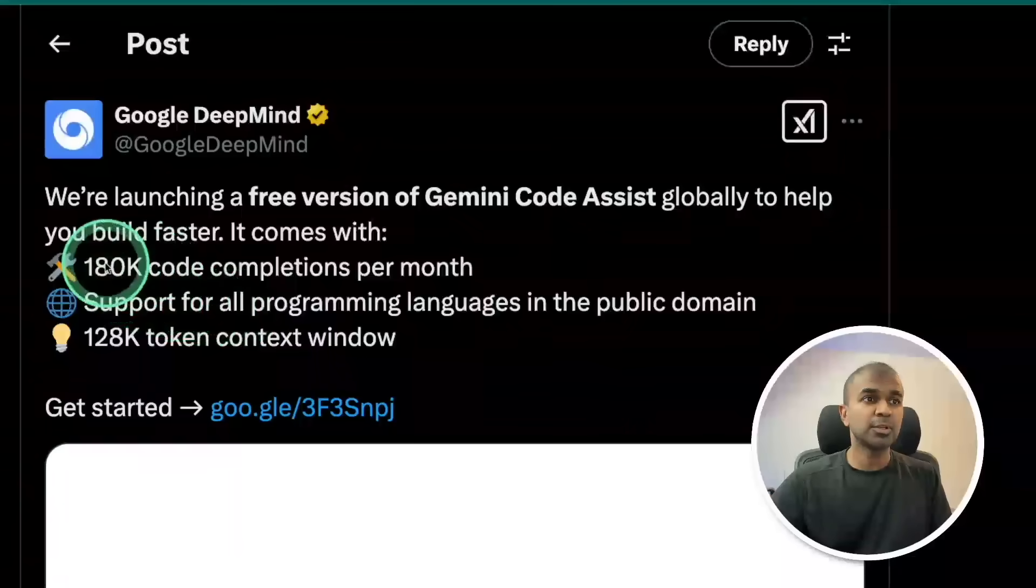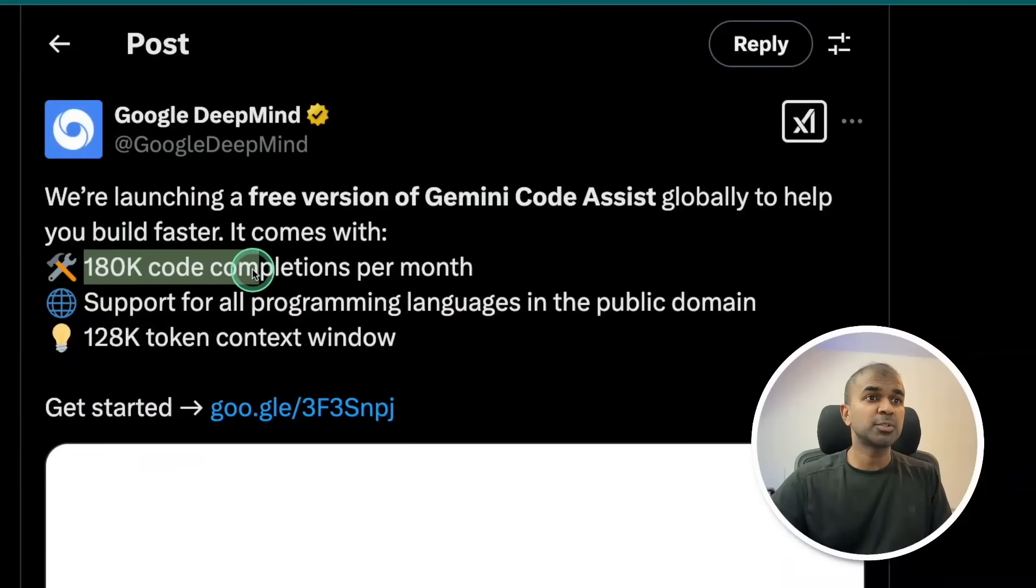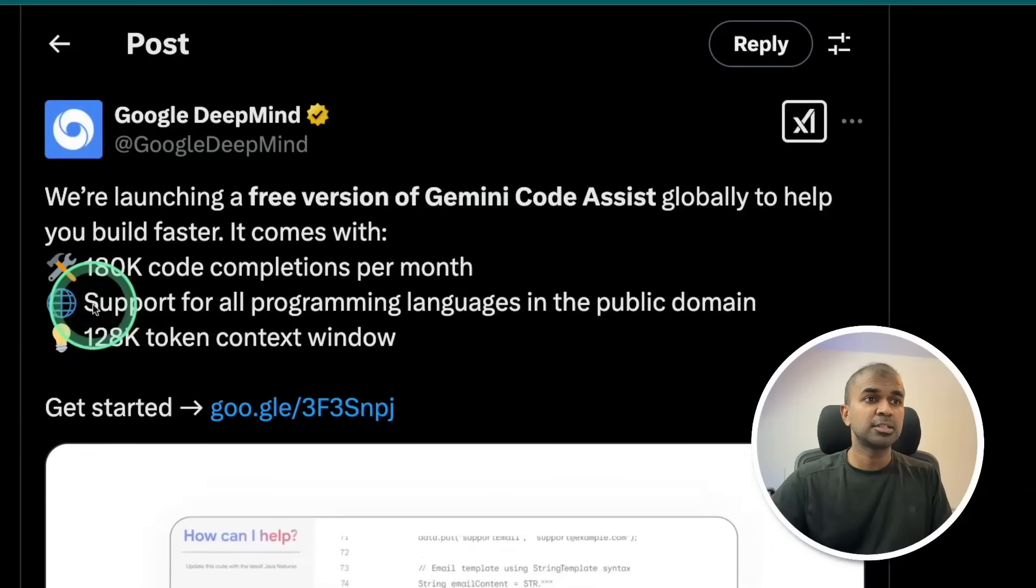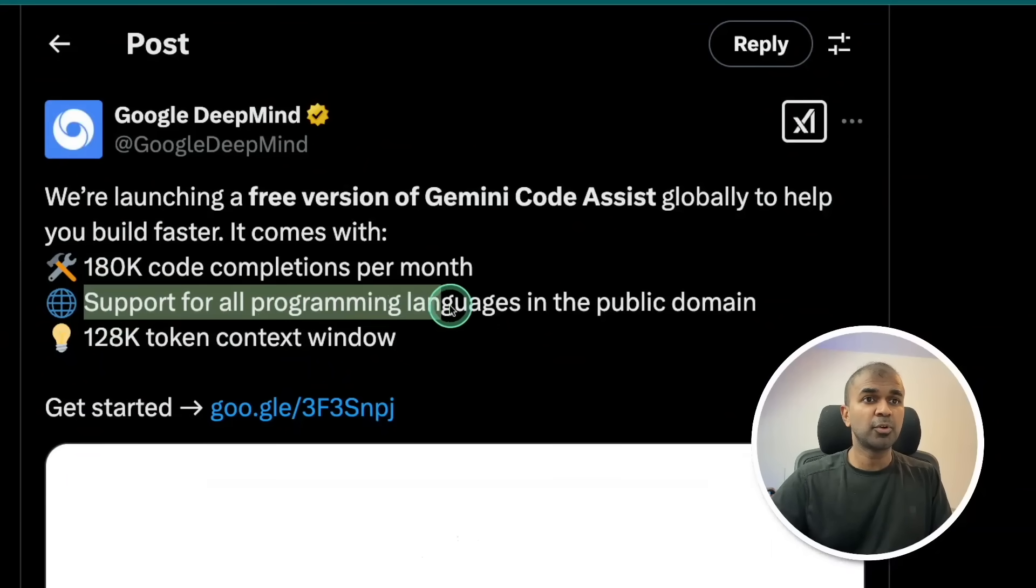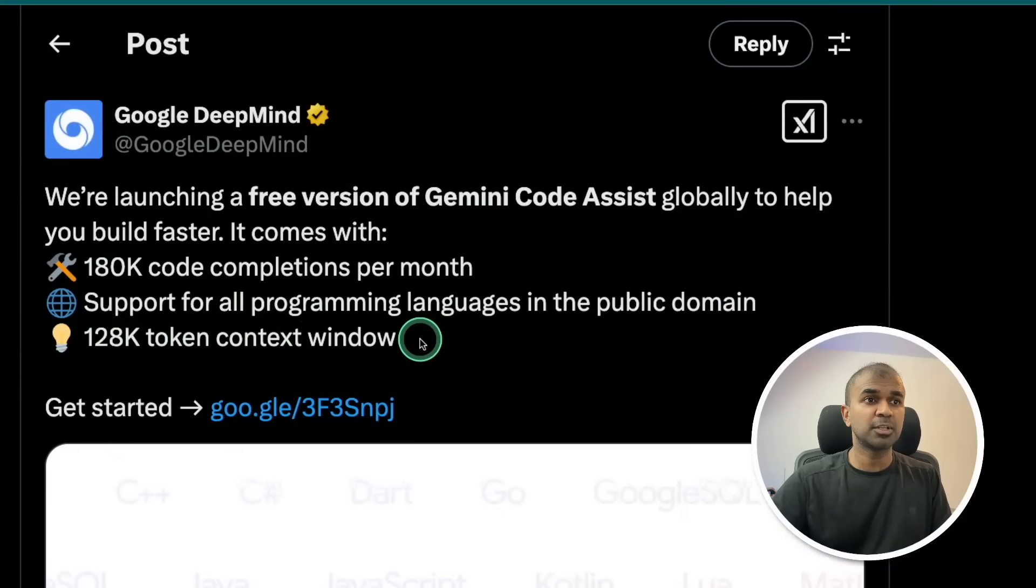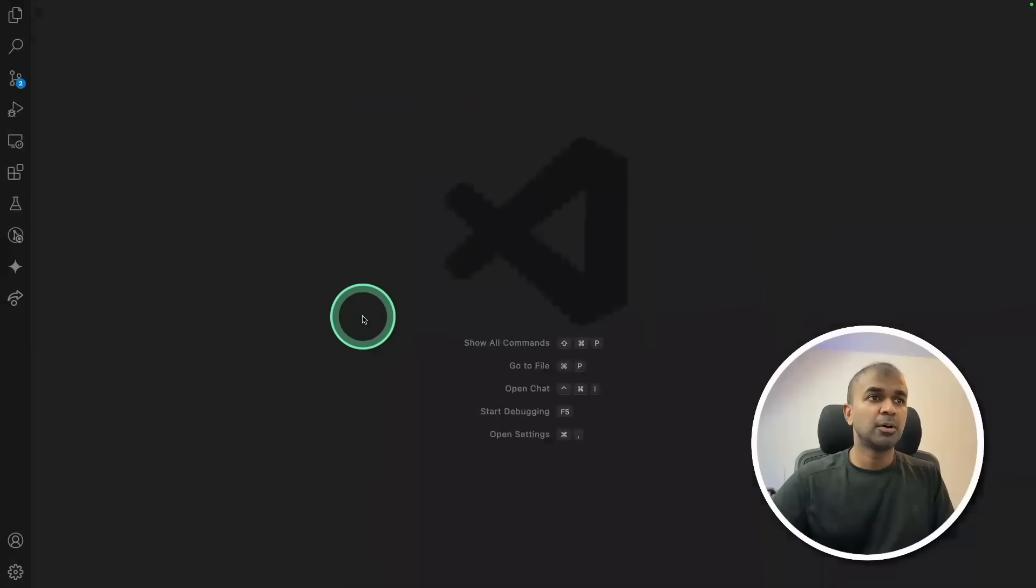This is what they provide: 180,000 code completions per month, support for all programming languages in the public domain, and a 128,000 token context window. That is really nice.